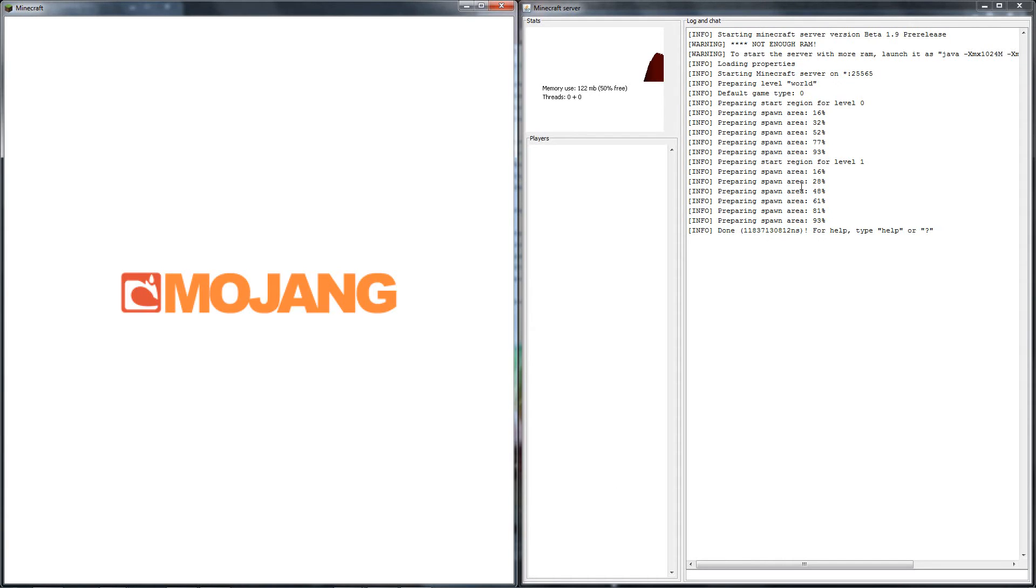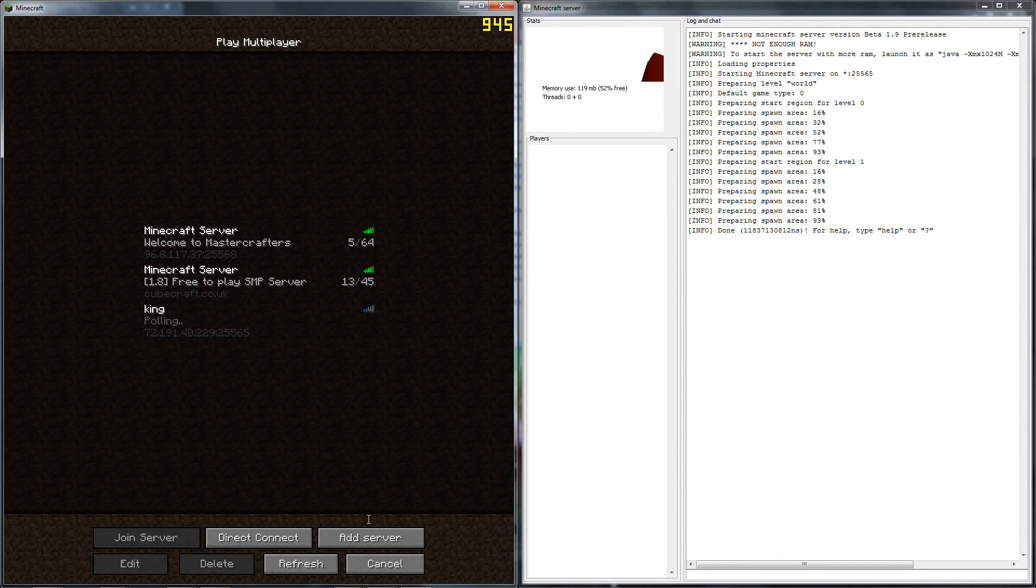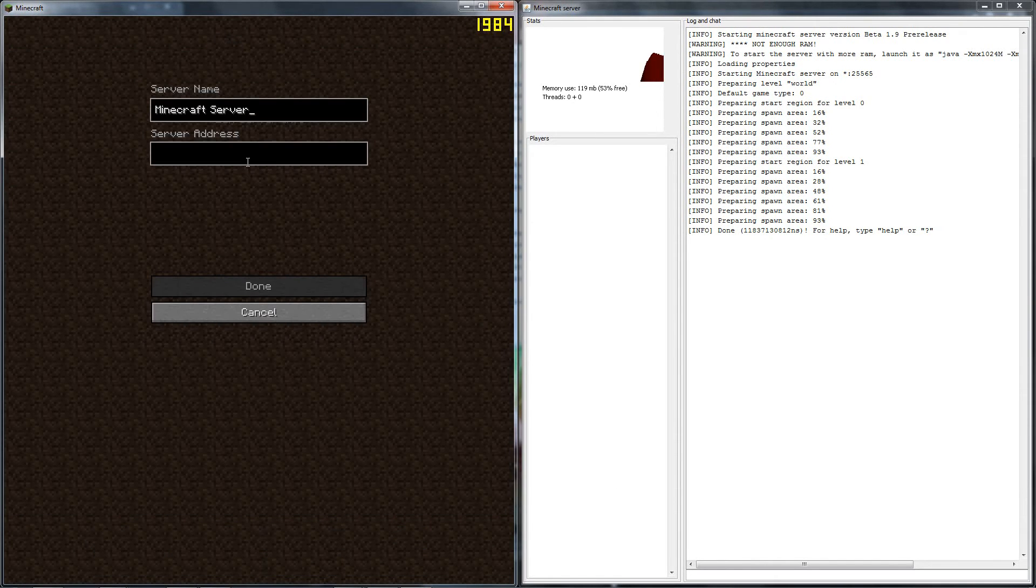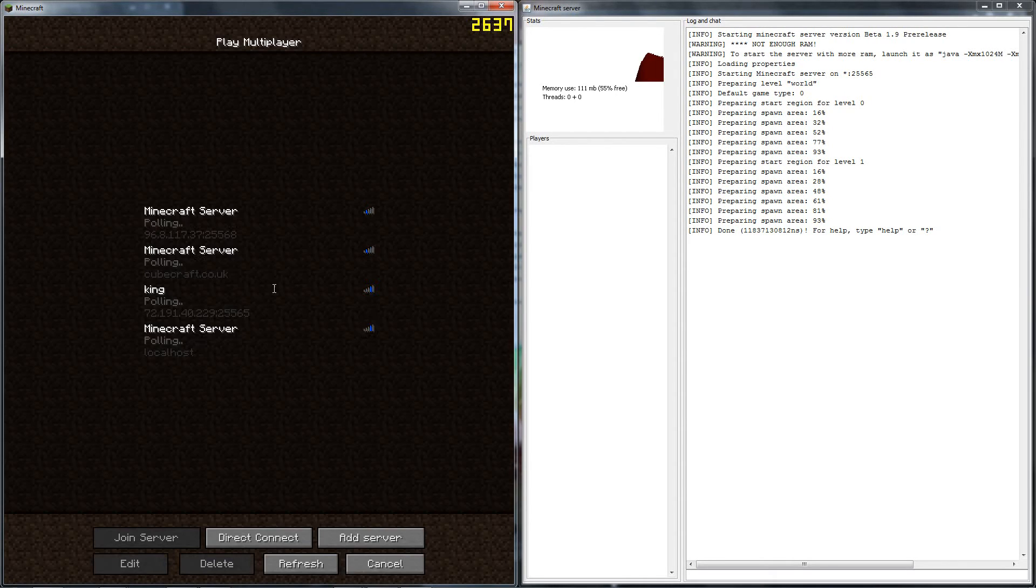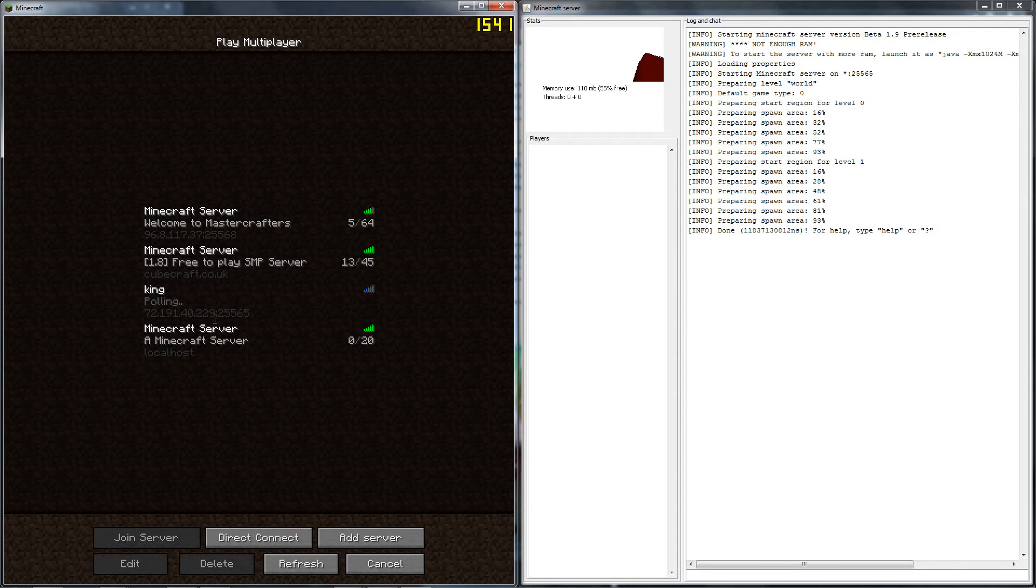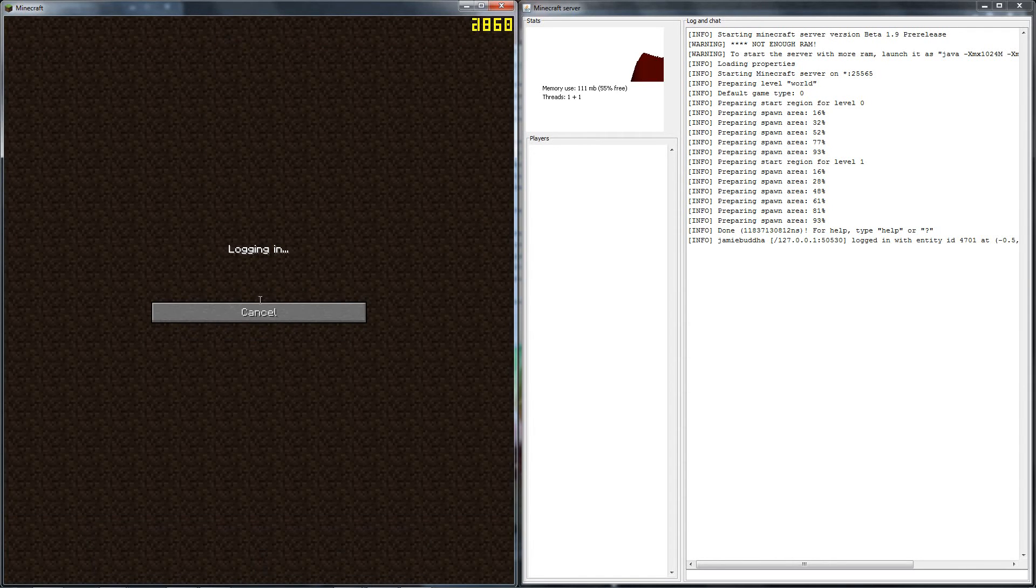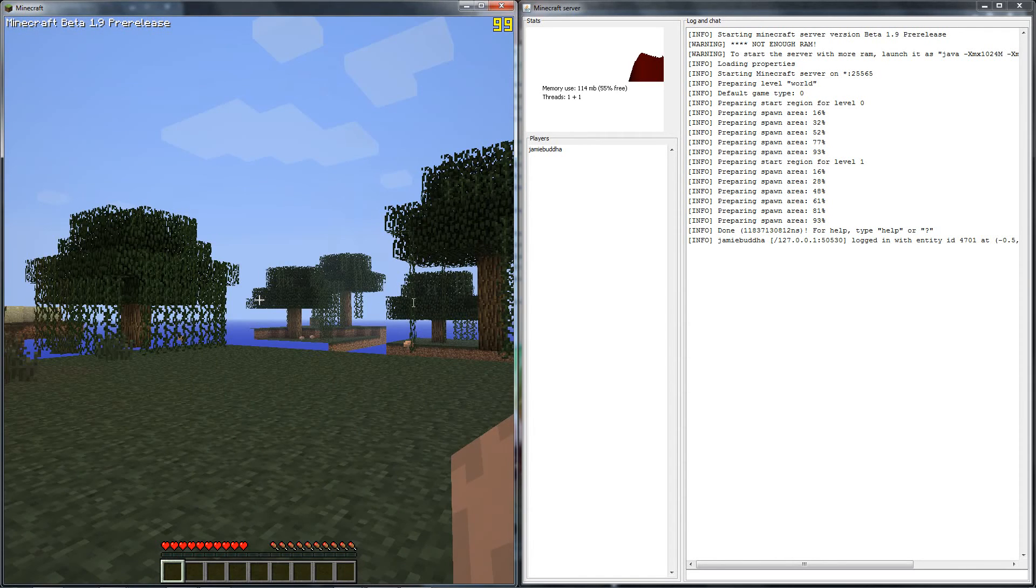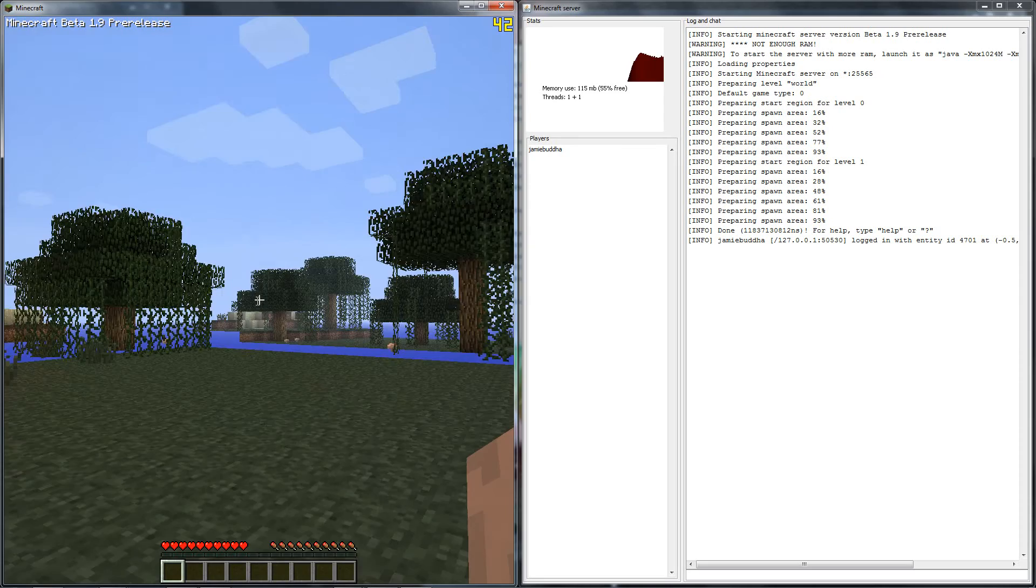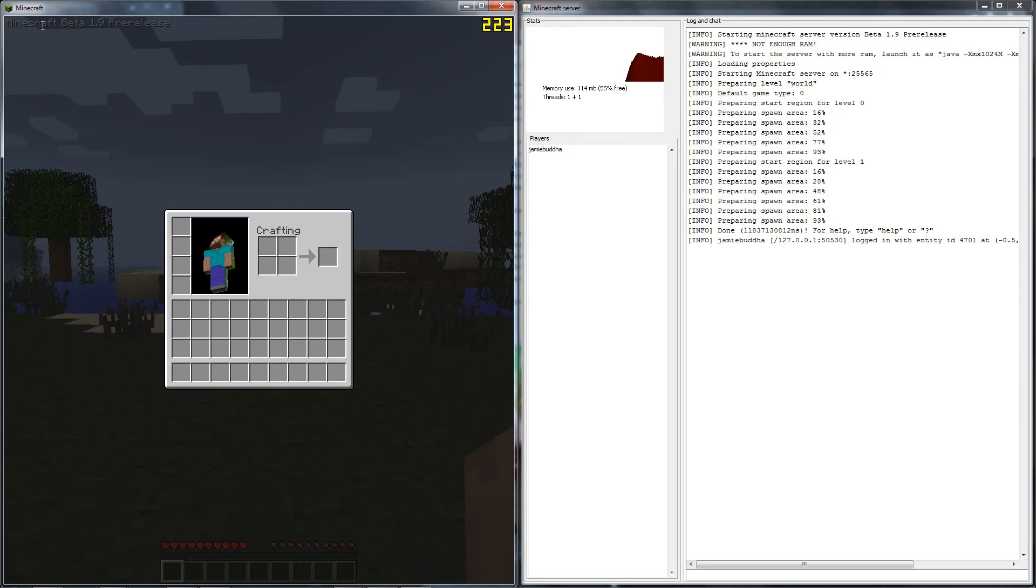So if you're hosting the server yourself, all you have to do is add server, and in the address type in localhost, and then done. And where's localhost? There it is there. Log in, and there we go, we're in. We're in our Minecraft 1.9 server pre-release.